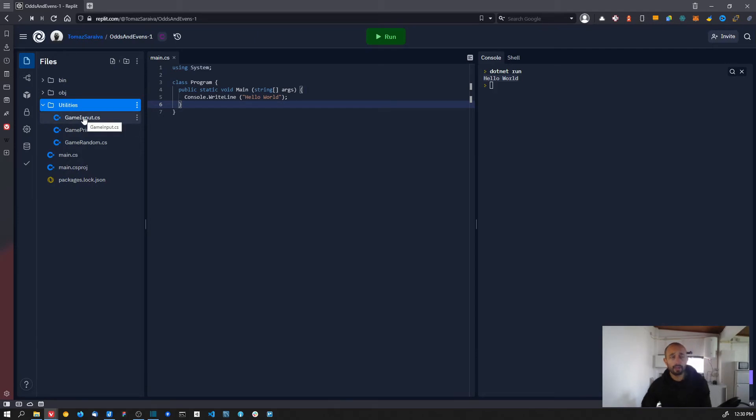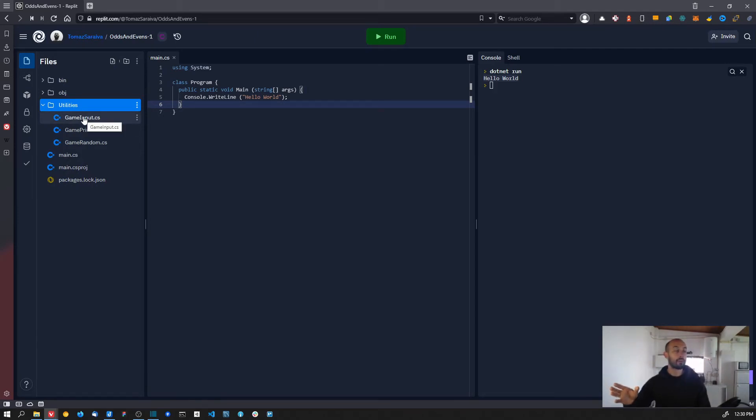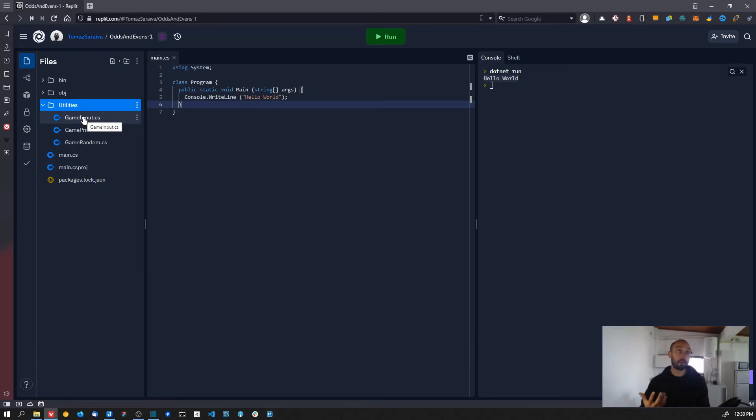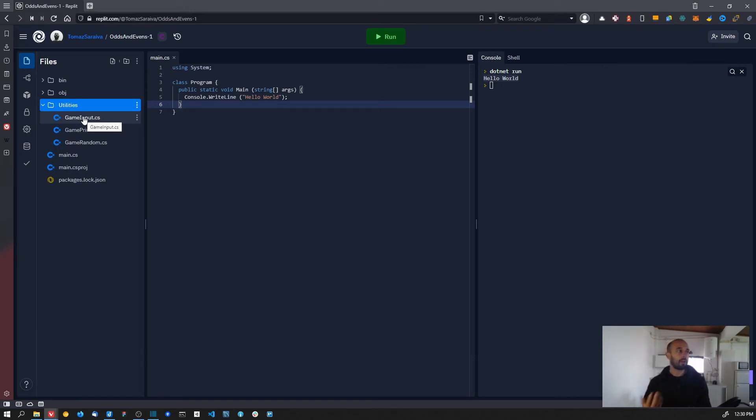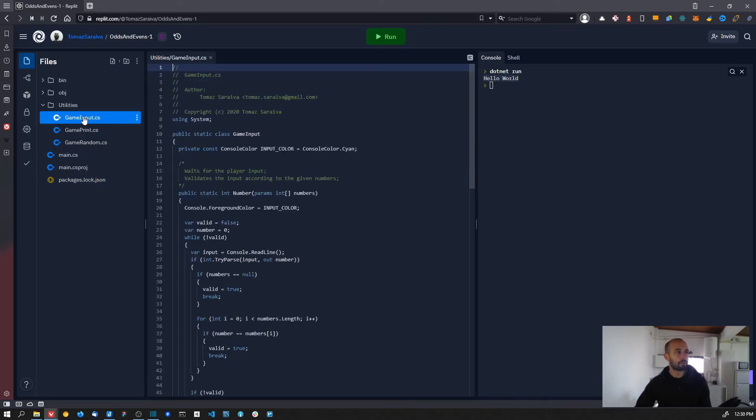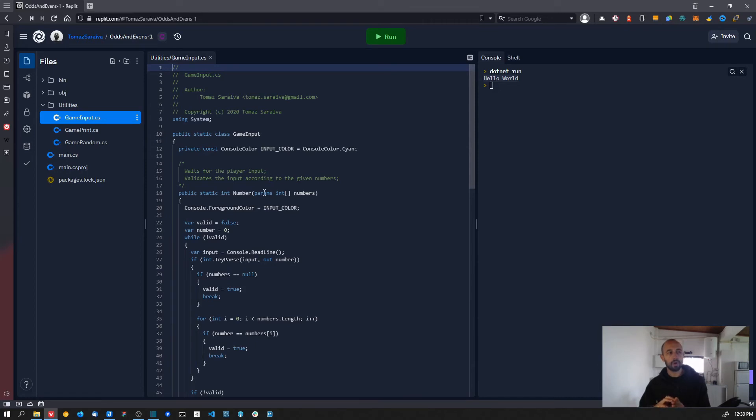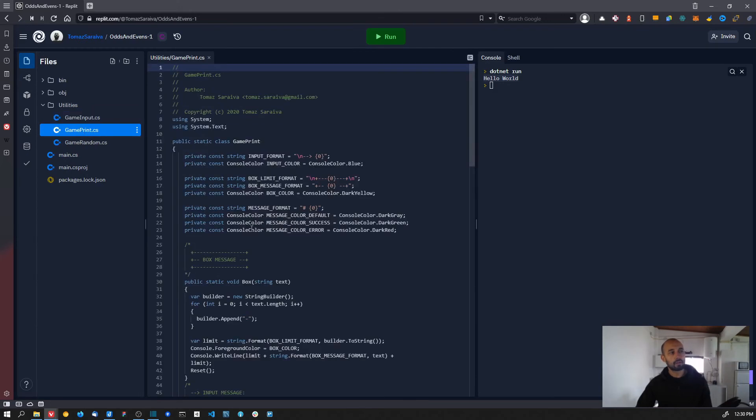In these files - I'm going to go over them in later videos - these are files that I've created before to make it simpler to get some features that we are going to need. We have a file to get all the player input, so the files have code to ask the player to input a number or to input some text. We have the game print that creates print messages a little bit prettier, and we have the game random just to generate random numbers.